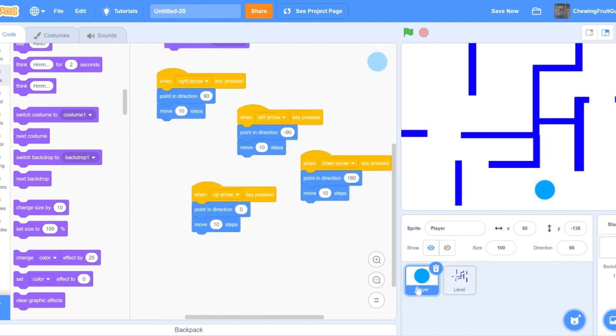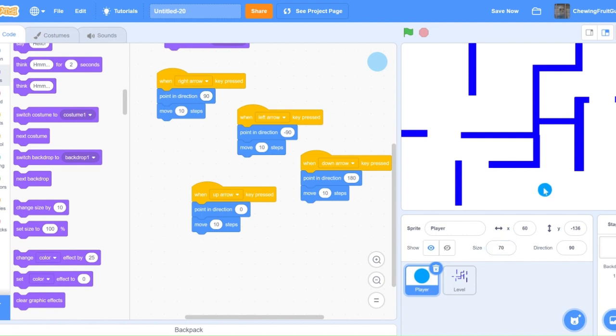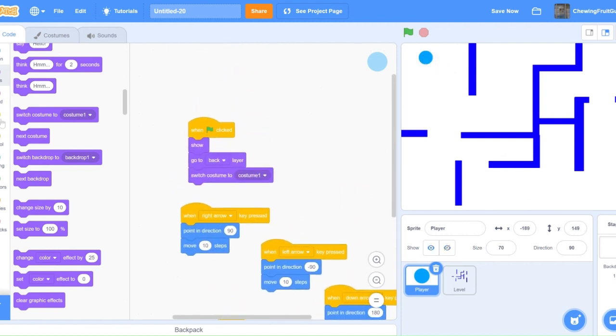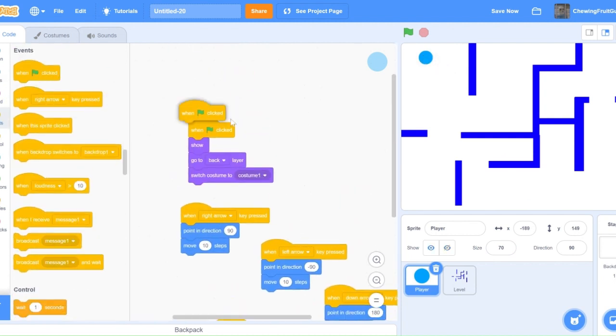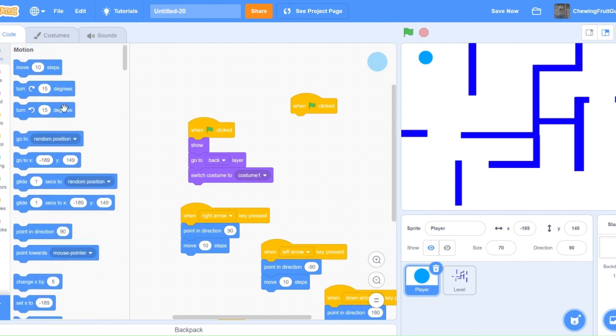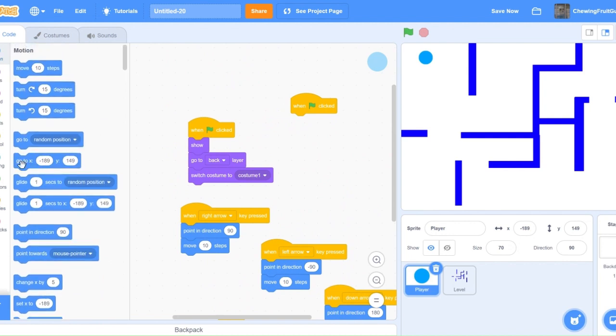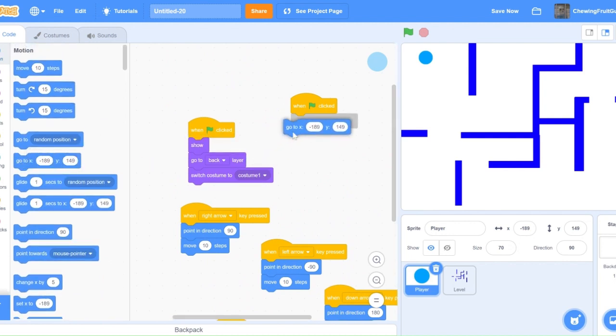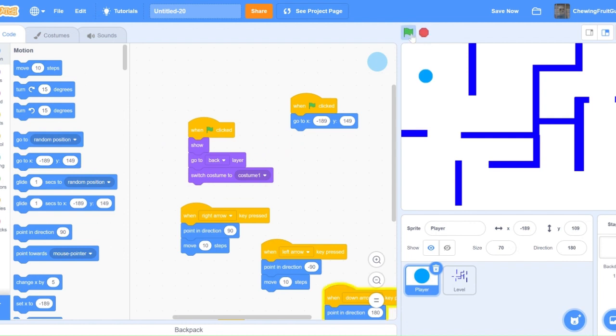Now I'm going to fix some things in the player sprite. So we should probably make him a bit of a smaller size. We're going to change the size of our player to 70. Now we're going to make sure our player starts off in the top left corner. So do one green flag click, go to minus 189, Y 149, and now our player starts there.